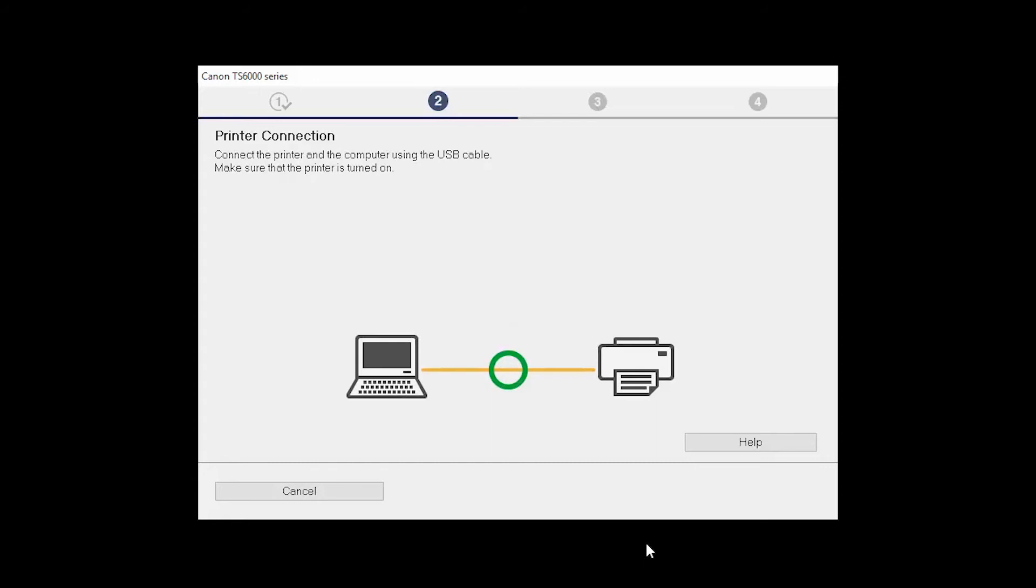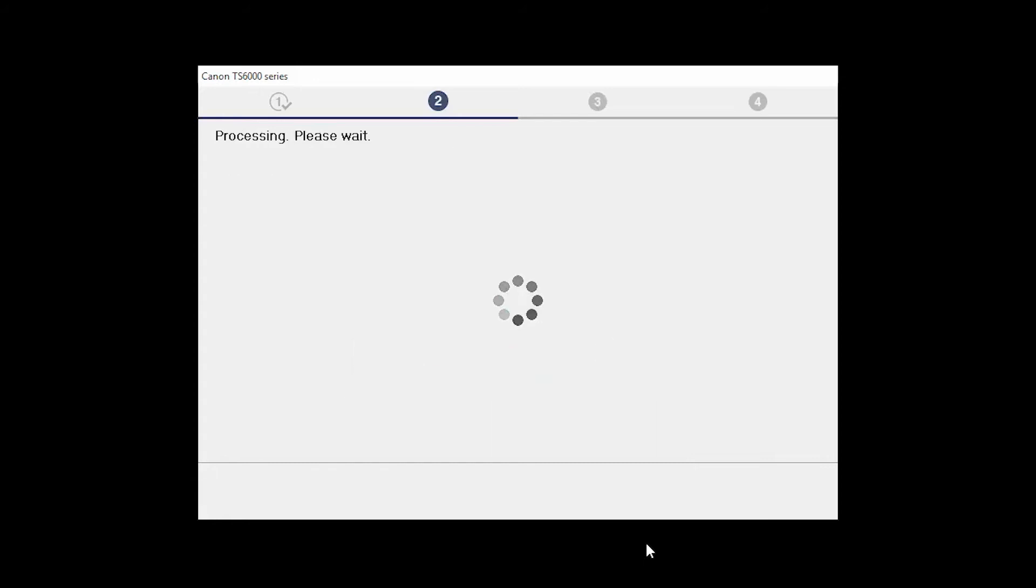Once the printer is detected, this window will close automatically and move to the next step.